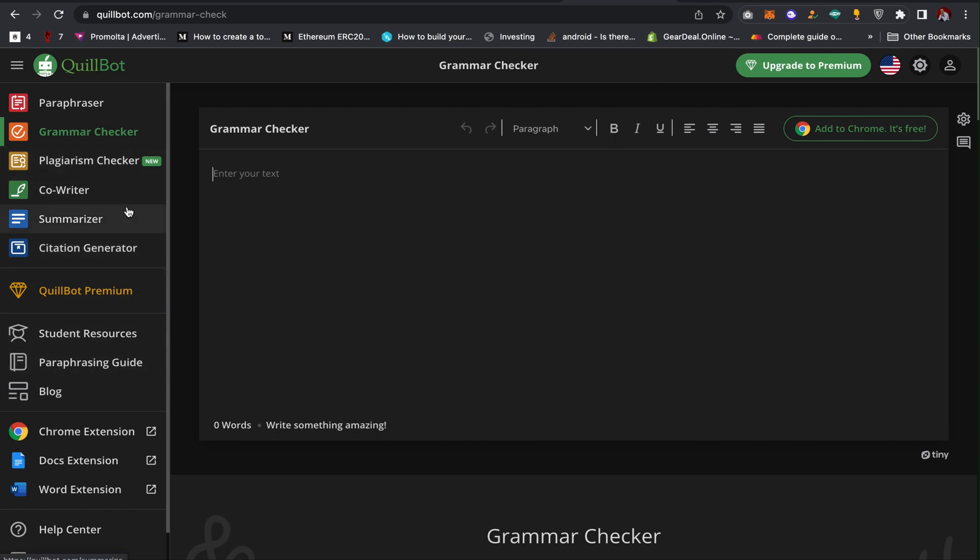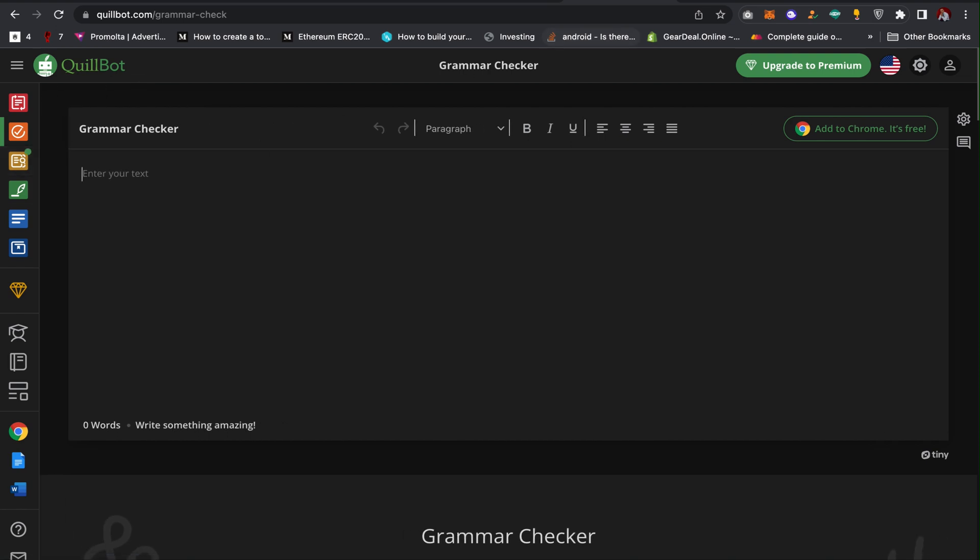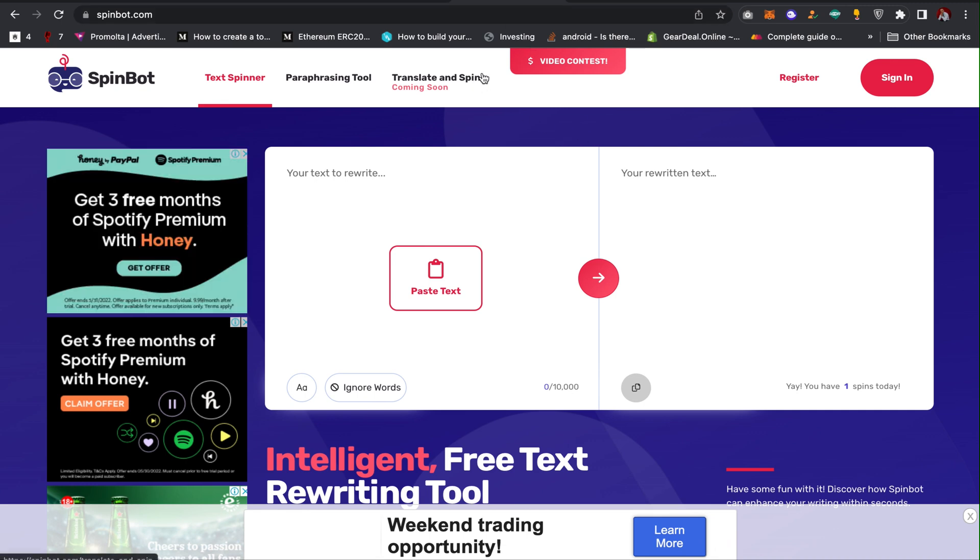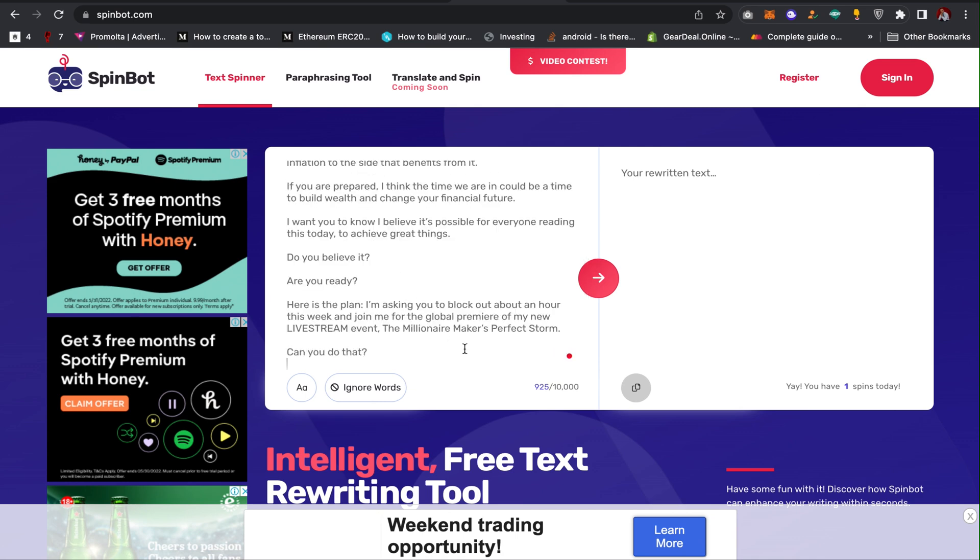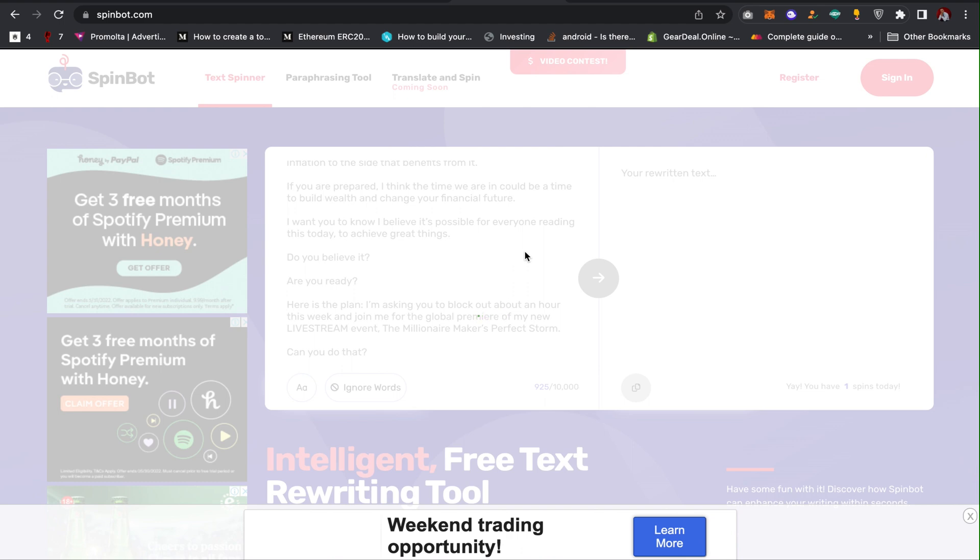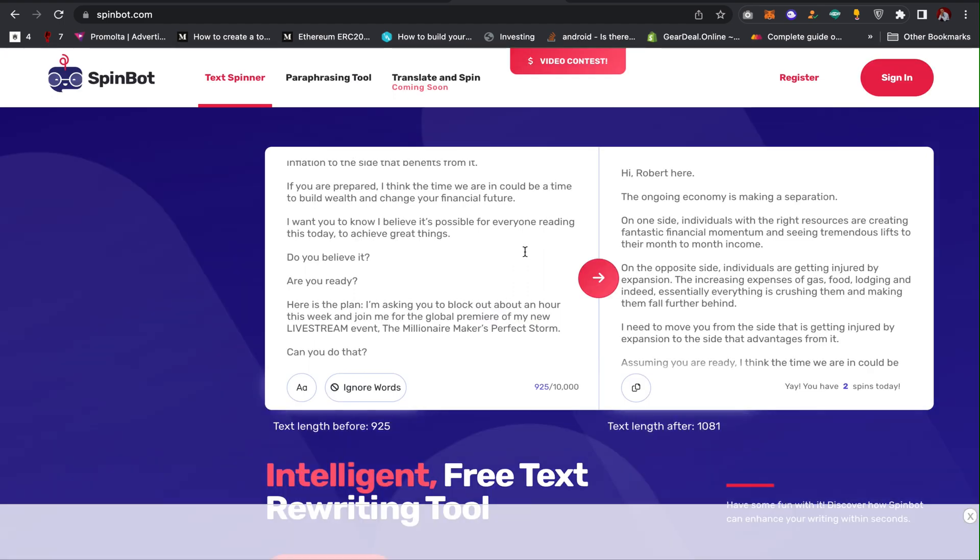The second tool which I will show you is SpinBot, spinbot.com. It's also similar to the QuillBot. All you have to do, you don't need to register and get an account, you just come here and then paste your content here and then just click on this spin it.